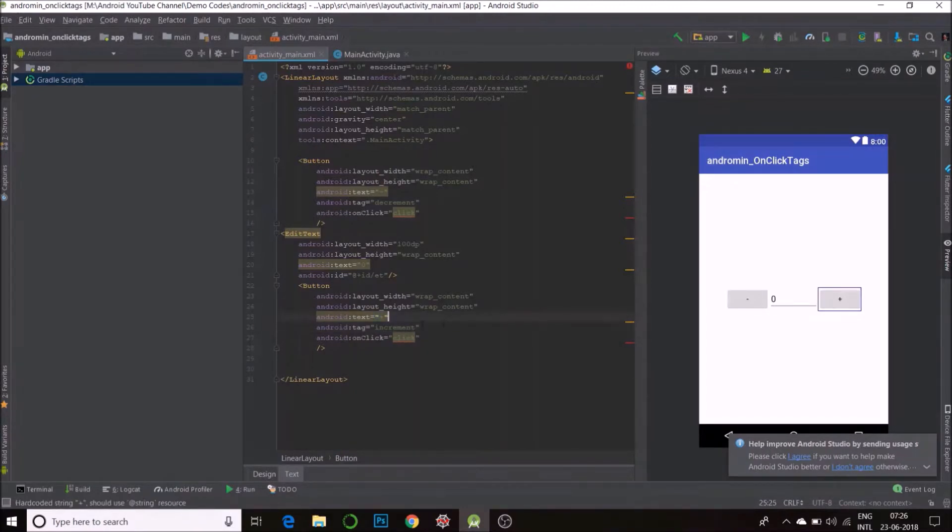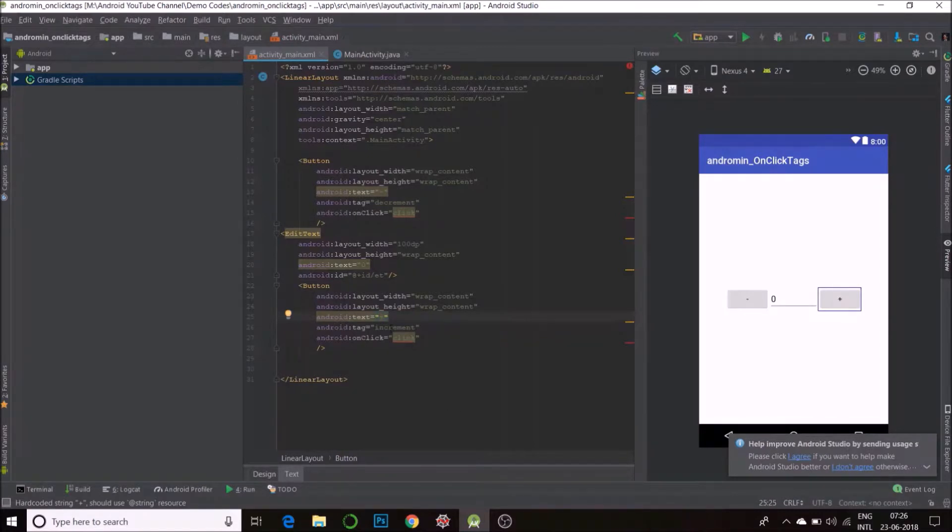Yeah. Both these buttons are calling the same function. But the thing that will differentiate them is the tag. It's increment here, decrement here. Now, I'll go to java.